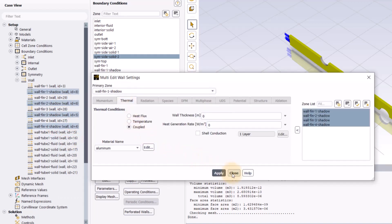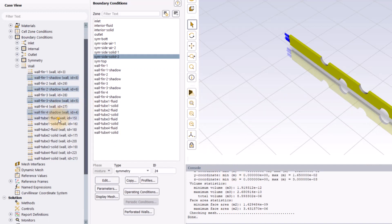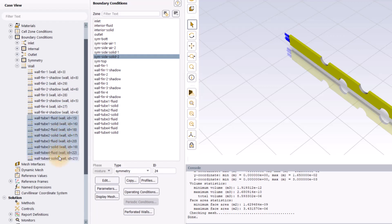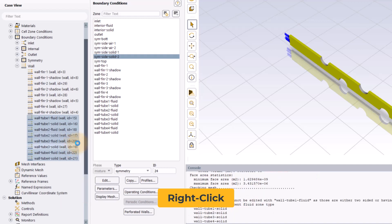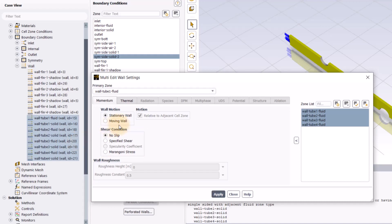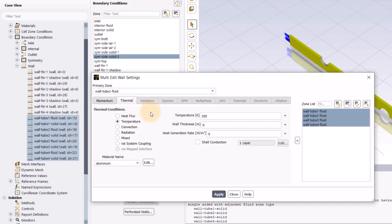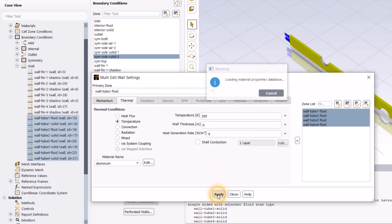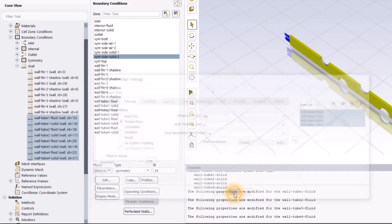Now, select tube 1 fluid and press ctrl and select all the other fluid and solid tubes. Right click to select multi-edit to open multi-edit wall settings panel. Ensure the shear condition is set to no slip and then click on thermal tab. Select the temperature thermal conditions and since the walls are maintained at a constant temperature of 350 Kelvin, enter the value of temperature as 350 Kelvin. Click apply to register the changes and close the panel.